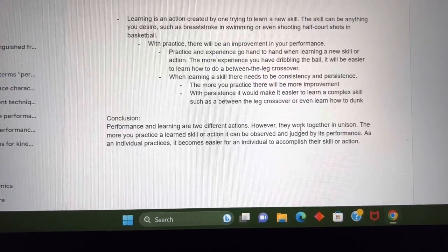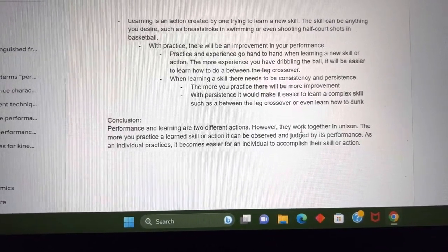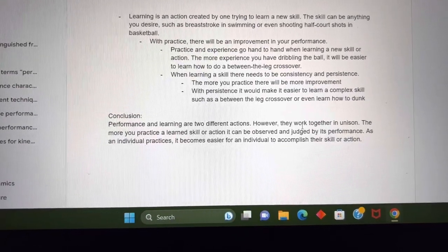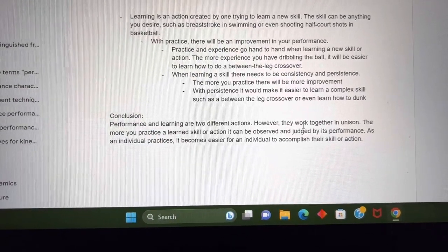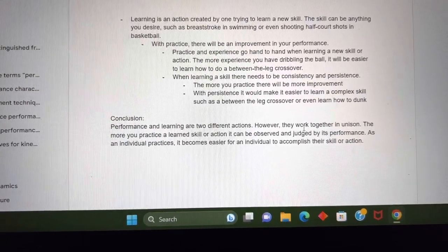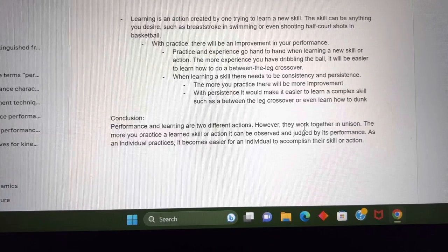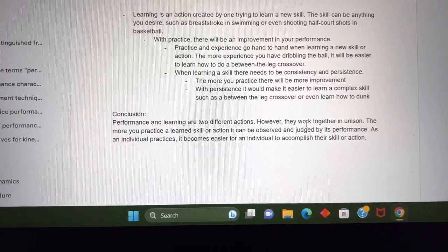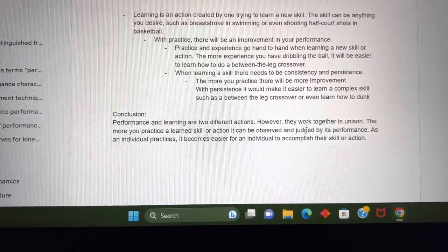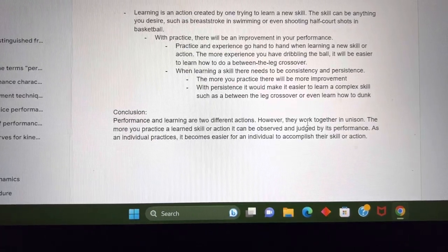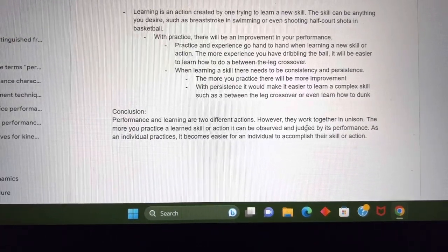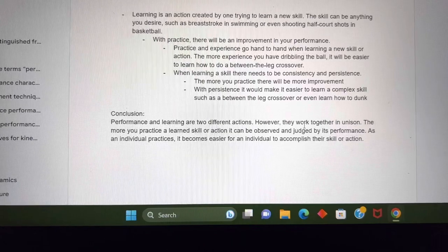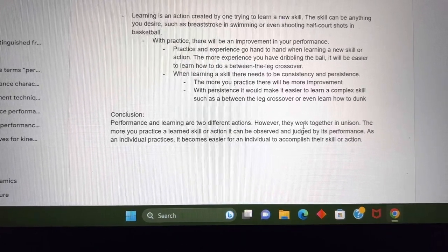In conclusion, performance and learning are two different actions. However, they work together in unison. The more you practice a learned skill or action, it can be observed and judged by its performance. As an individual practices, it becomes easier for them to accomplish their skill or action. And that's it for Chapter 11, guys.